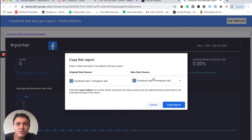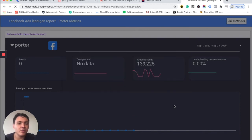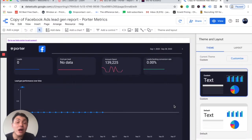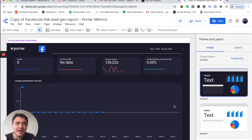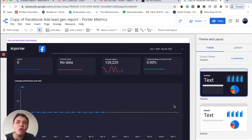For this time, I will use the same connector, the Facebook Ads connector from Porter, and I will copy this report. So I have already created a copy of this report, but I don't know if this is the Facebook Ads account I would like to use. So how can we manage that account? It is super simple.